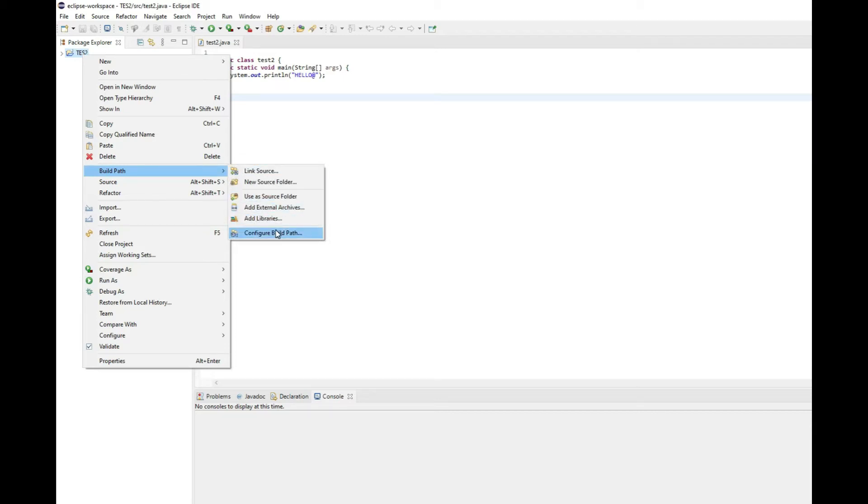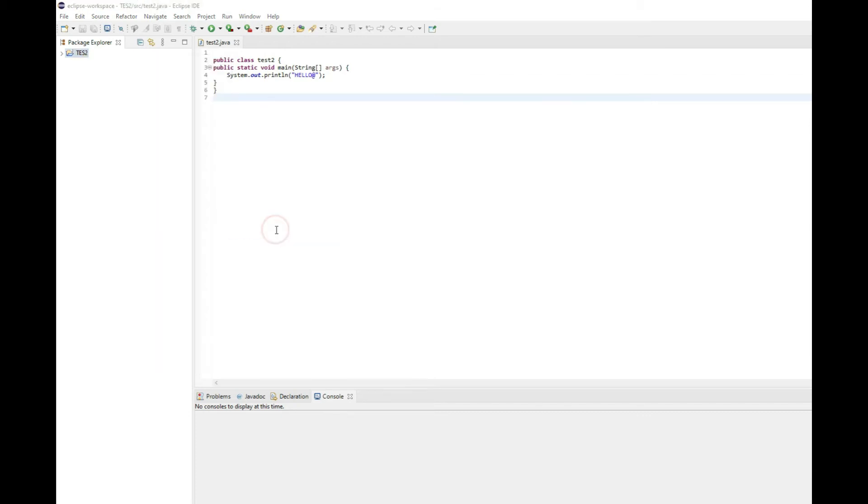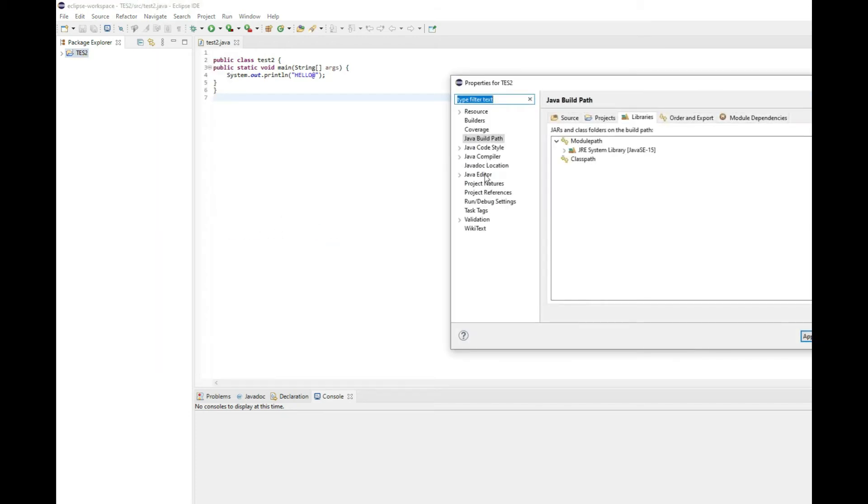That's where you can then click on configure build path. Once you're there, you can go to the libraries tab. In the libraries tab, you will find modules path.